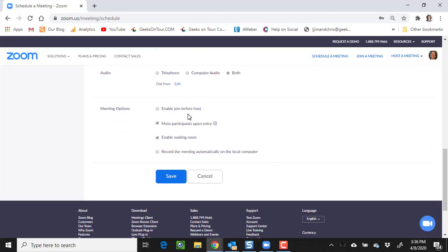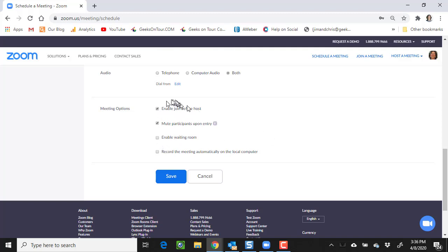Now, this is a group, a small group of friends. If somebody gets there before me, I want them to be able to join before host, and I do not want them to get stuck in a waiting room. So you can override those defaults in each meeting. And now I save.